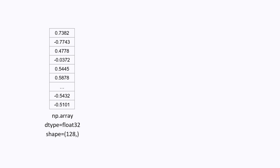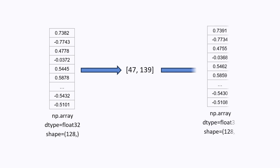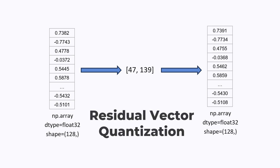Here is a NumPy array of 128 numbers. But what if we can compress it to just two integers, and these two integers are enough to reconstruct the original array with near-perfect accuracy? This technique is called residual vector quantization, and it allows you to store and transmit information very efficiently.